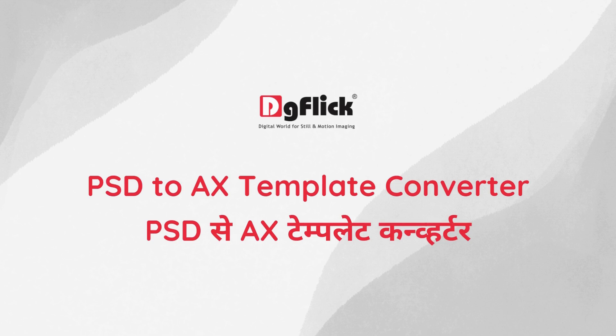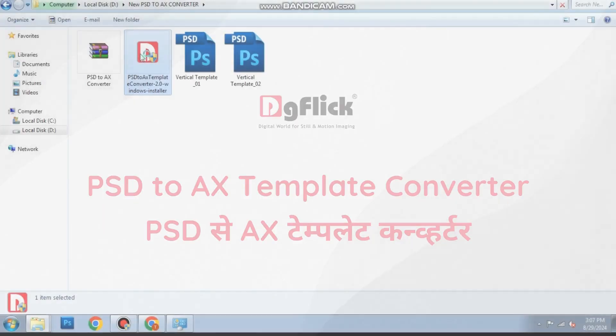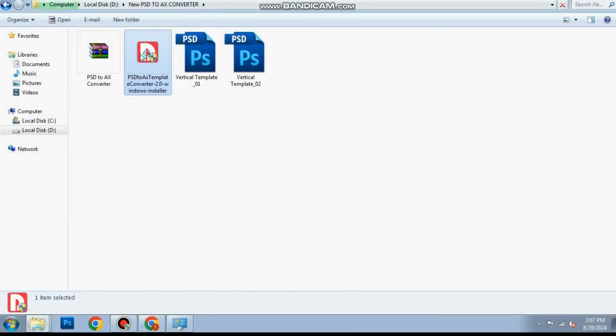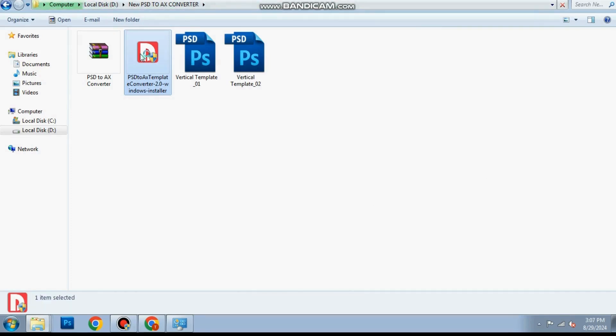How to convert your PSD designs to Album Express templates using Digiflix Converter? Visit www.digiflix.in and download the PSD to AX Template Converter.